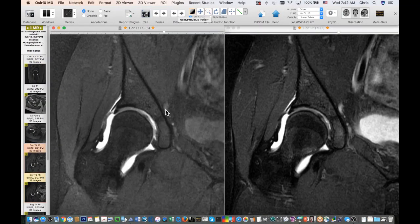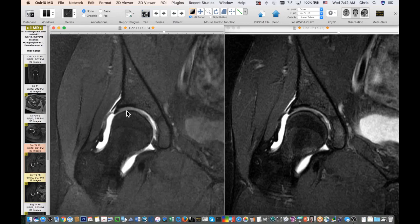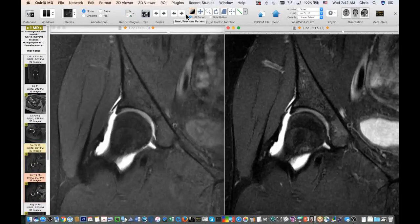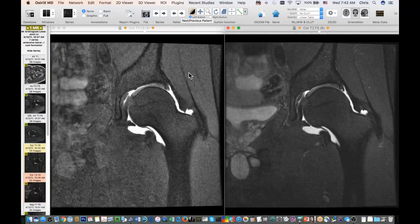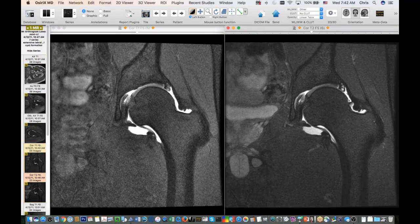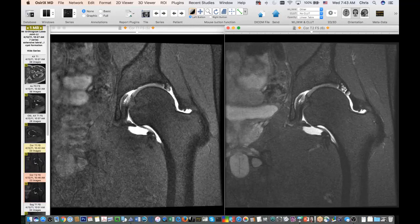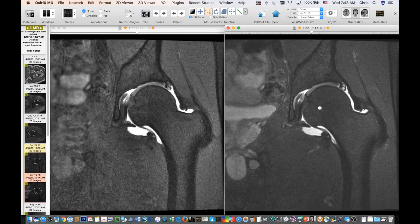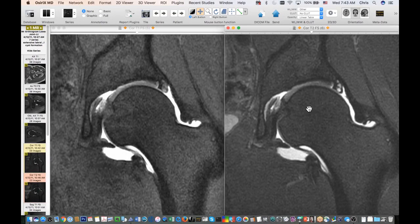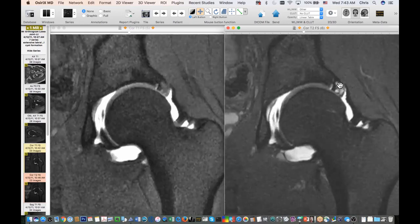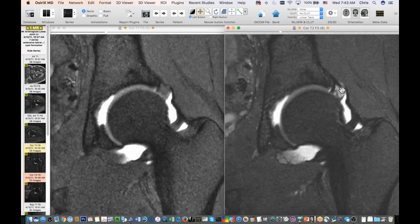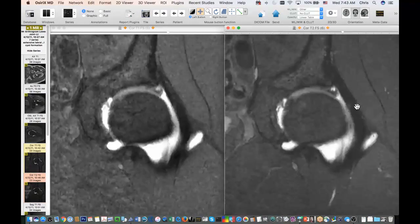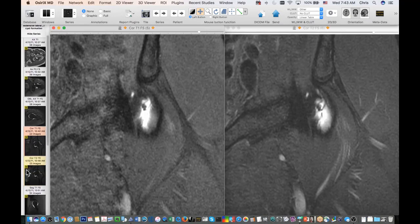We also do MR arthrography in many patients. Here's a coronal T1-weighted fat-suppressed image showing the acetabular labrum, and a T2 fat-suppressed image showing the labrum. Here's an example of an abnormal labrum in a different patient. On the coronal T1 fat-sat and T2 fat-suppressed images you can see increased signal within the labrum along the superior part, and scrolling along it goes pretty extensively throughout the posterior labrum and then anteriorly as well.